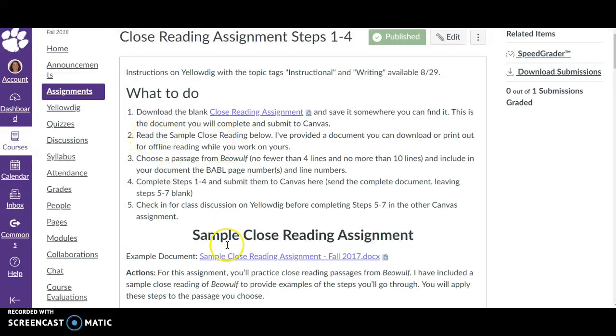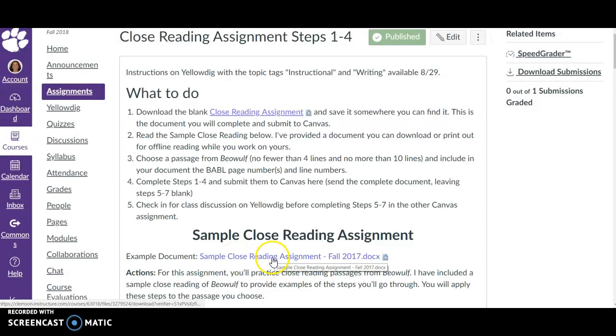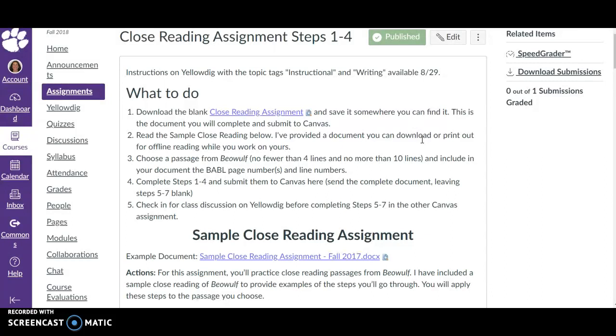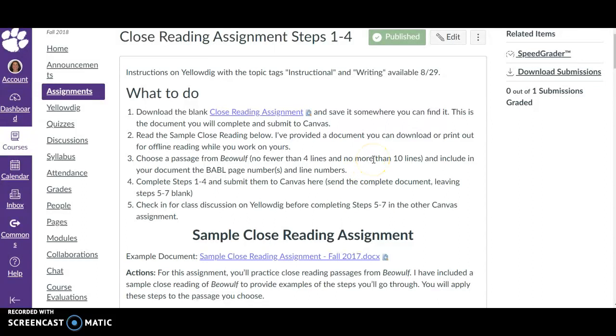I'm asking you to read the sample close reading down here, and I'm about to walk you through that very closely. Then you'll choose a passage from Beowulf, no fewer than four lines and no more than ten lines, and include in your document the Babel page numbers and line numbers so that I can actually find the passage you're talking about. For the first half of the assignment, you'll complete steps 1 through 4 and submit them to Canvas with the complete document. You can just leave steps 5 through 7 blank, and then we'll talk a little bit about what you have found before you embark on steps 5 through 7.